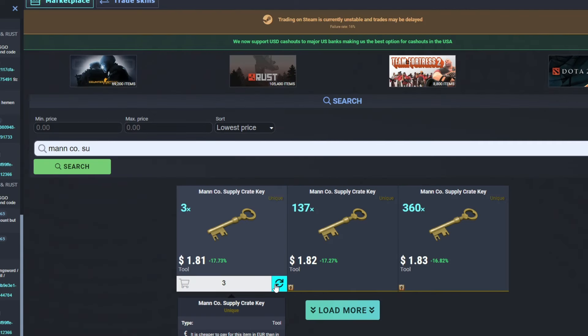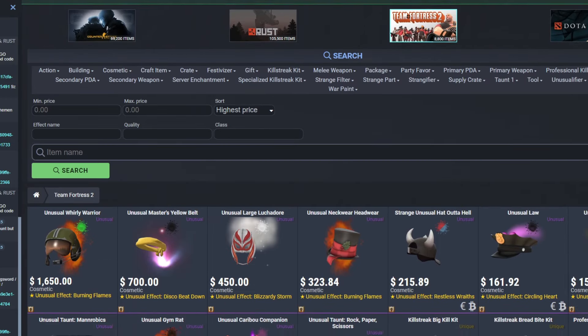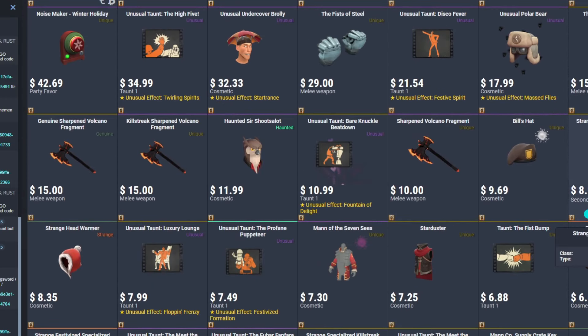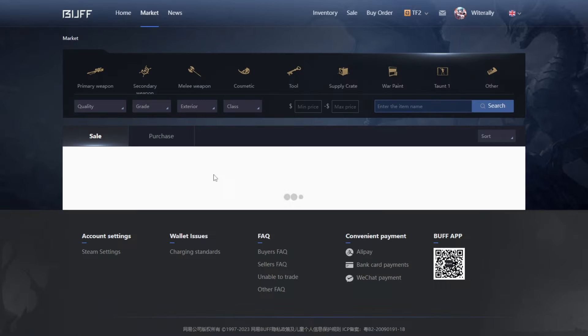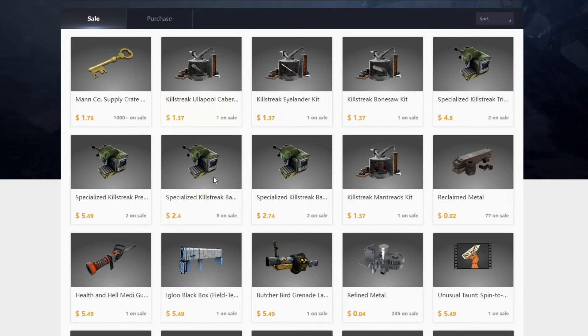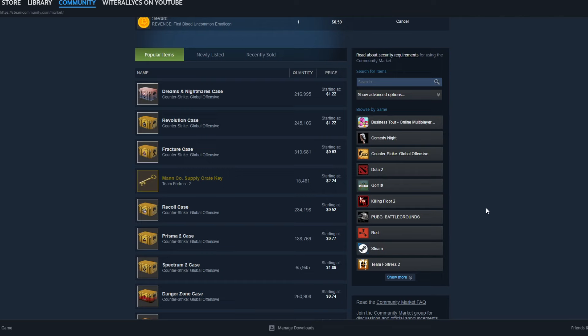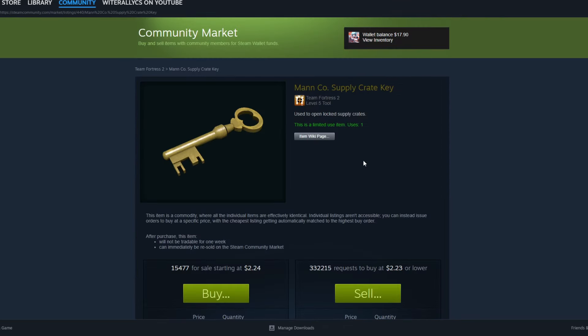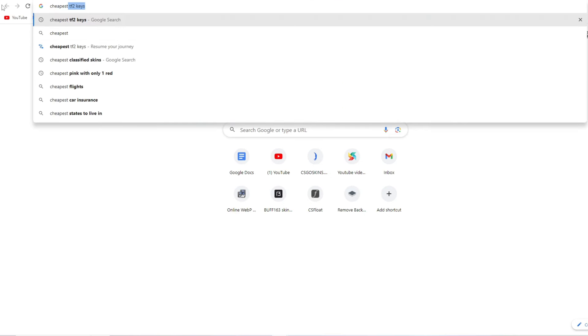The next method is the fast method with the most fees. If you guys didn't know, TF2 items don't have a trade hold if you receive them in trade. That means if you buy them on a third-party marketplace, you can sell them back to Buff instantly. Be very careful though, because if you buy them from the Steam market, there will still be a seven-day trade hold. The best items for this are Manco Supply Crate keys, since they are so liquid. I'd highly suggest doing your own research.